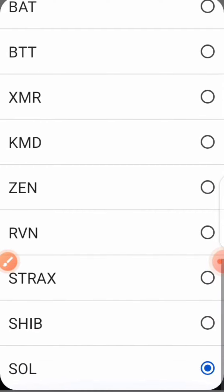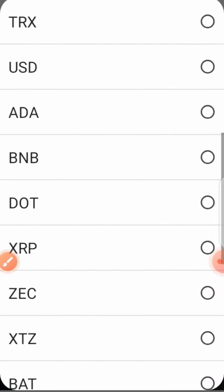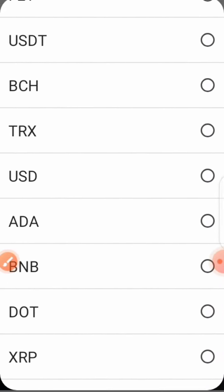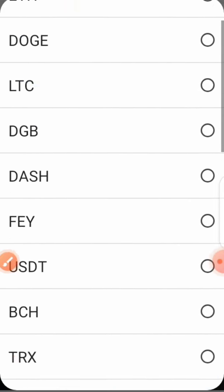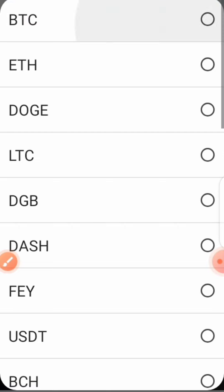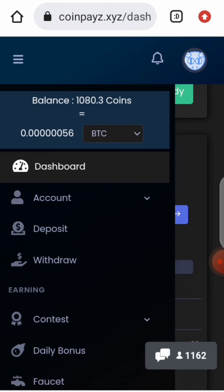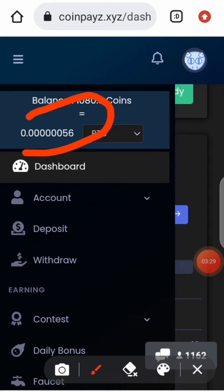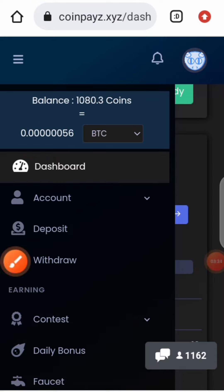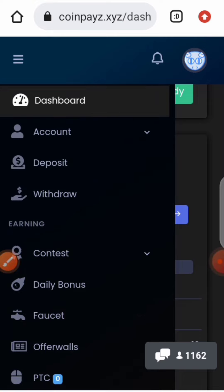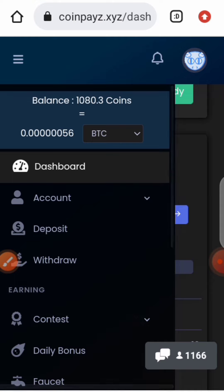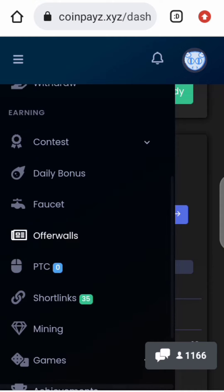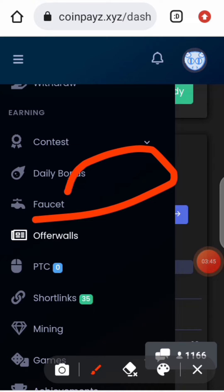The market is currently dipping right now, so it's better you earn these coins right now and get more. You can earn any of these coins and change them to any cryptocurrency. This is BTC, and the BTC value here is just 56 satoshi.